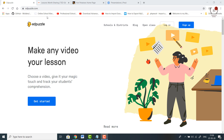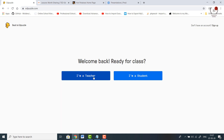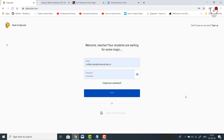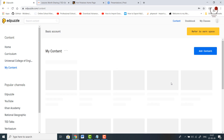The first website is edpuzzle.com — I will leave the URLs in the description box below. The free account allows you to upload a maximum of 20 videos. If you want more than that you have to go for the paid pack. I'm logging in as a teacher — you can use Edpuzzle credentials or simply login with your Google account. The interface is very clean and crisp.